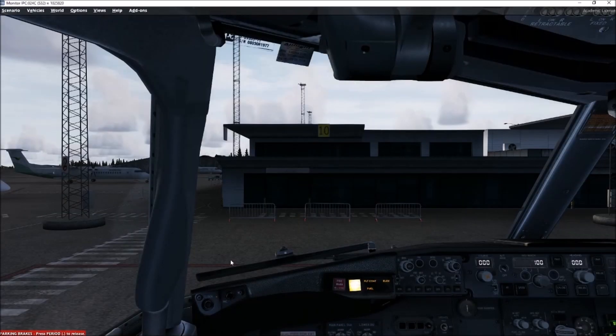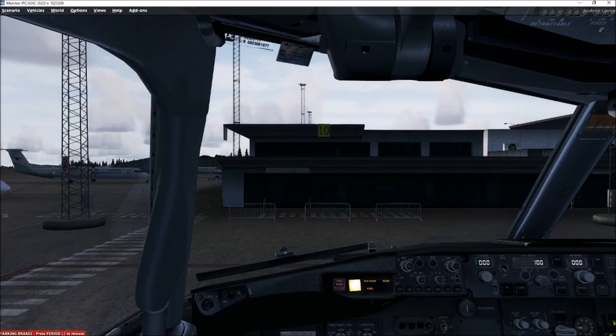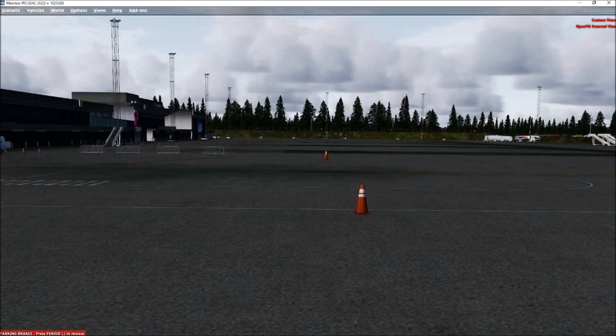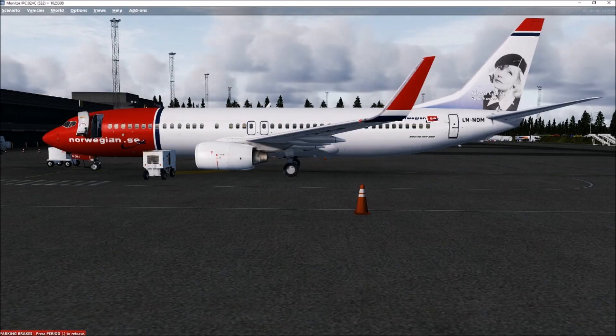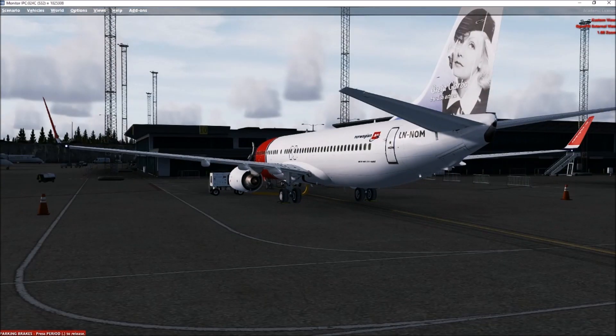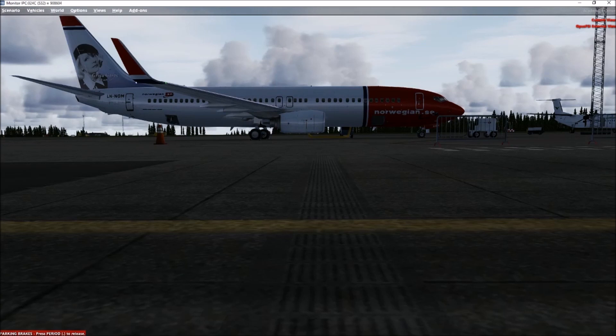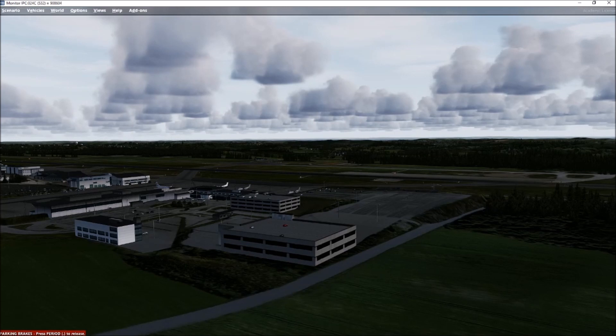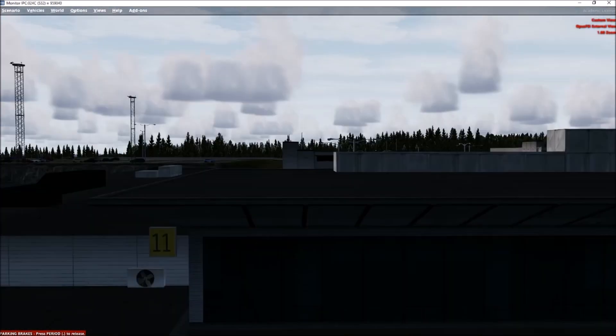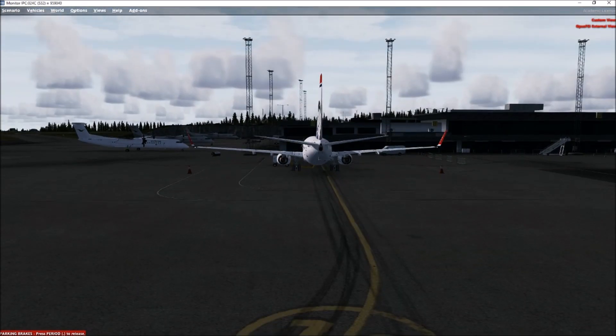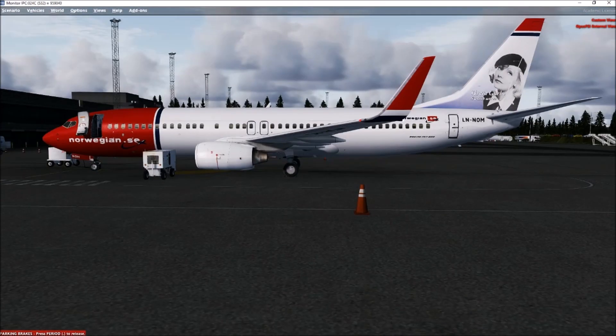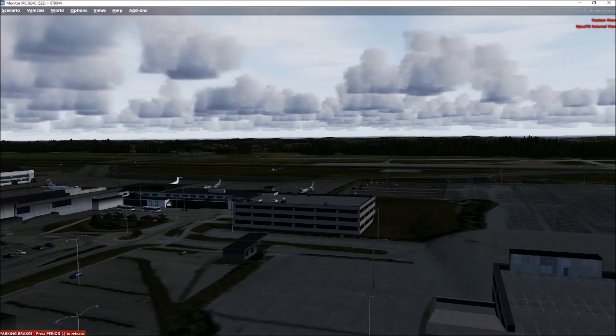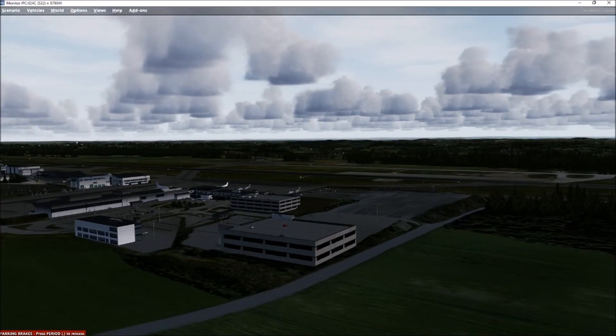Hi again. So here we are in the PMDG 737 at Torp which is ENTO in Norway. The airport is Aerosoft and the scenery as you can see is Orbix all over with their 3D trees. So this is version 3 and I'm now going to attempt to update to version 3.1.